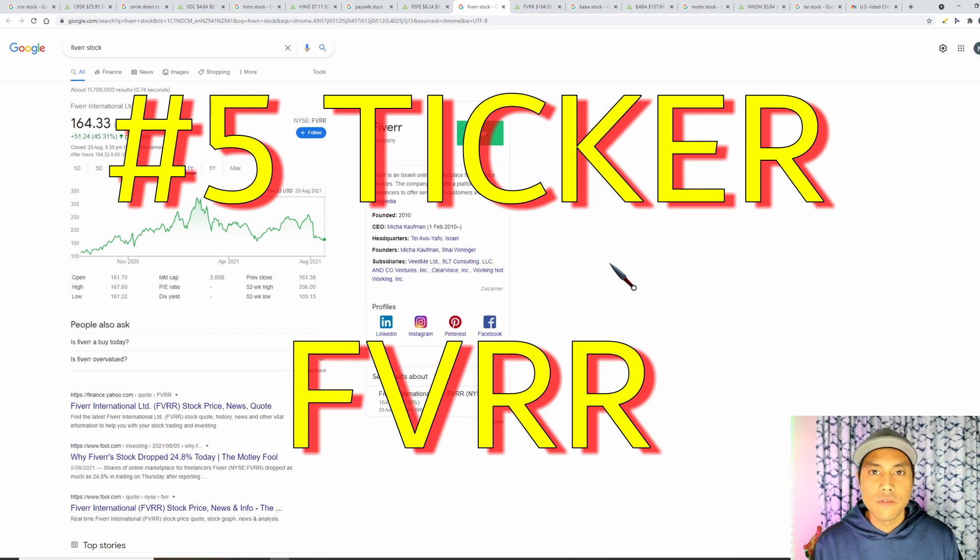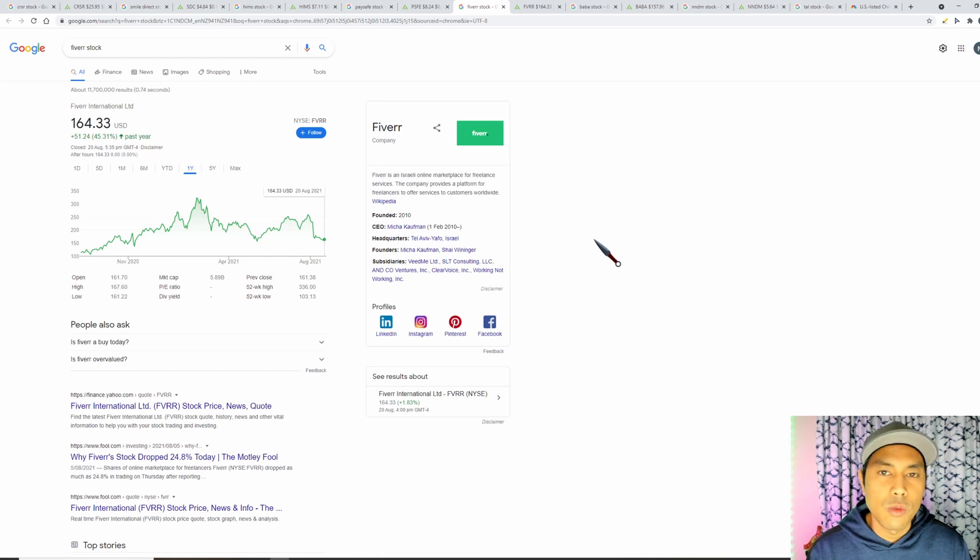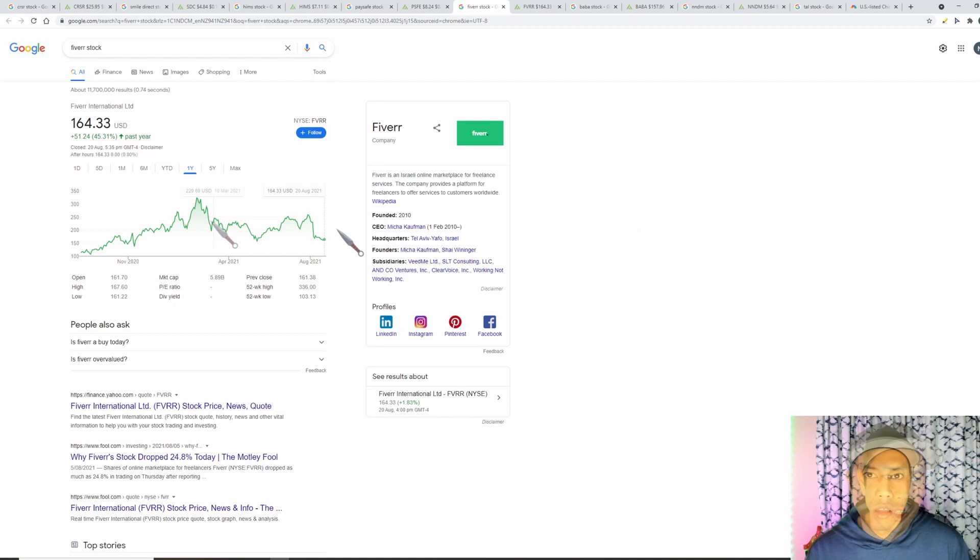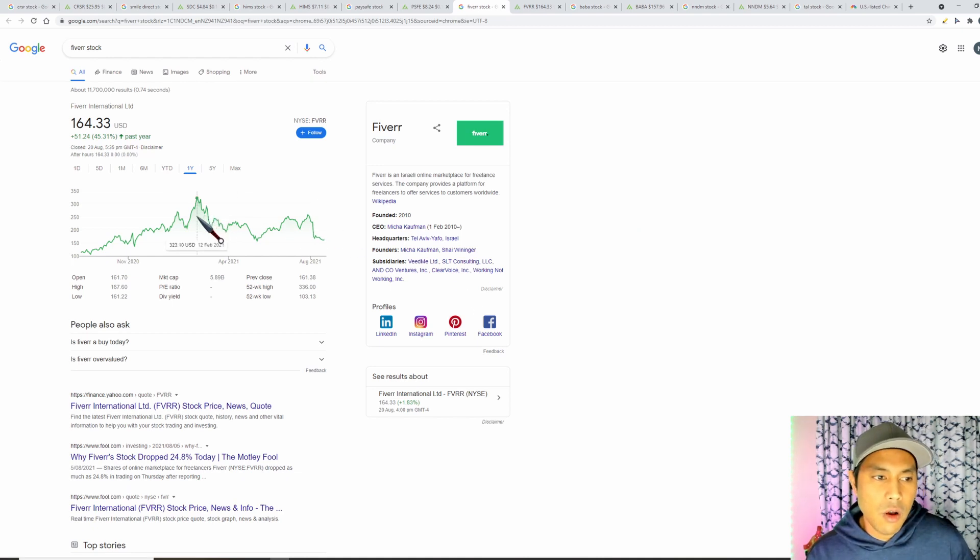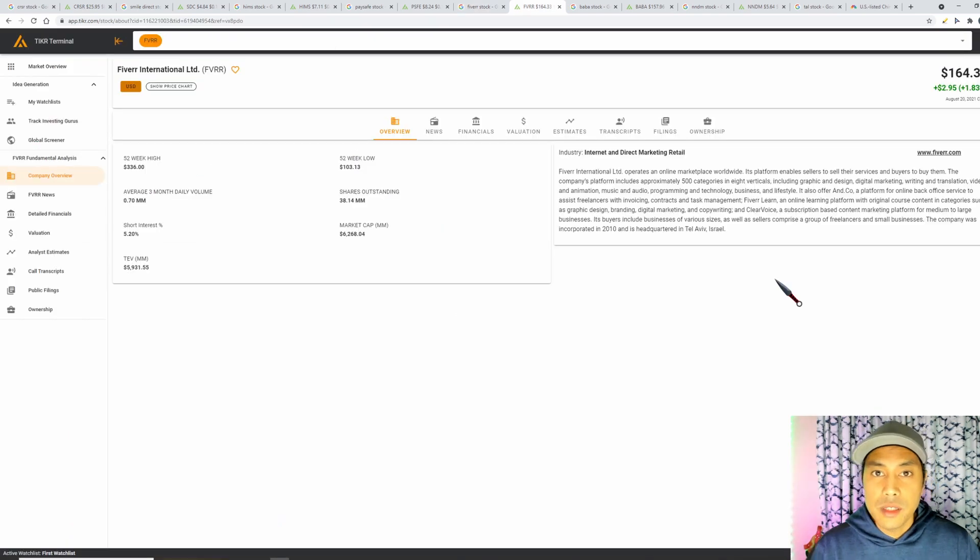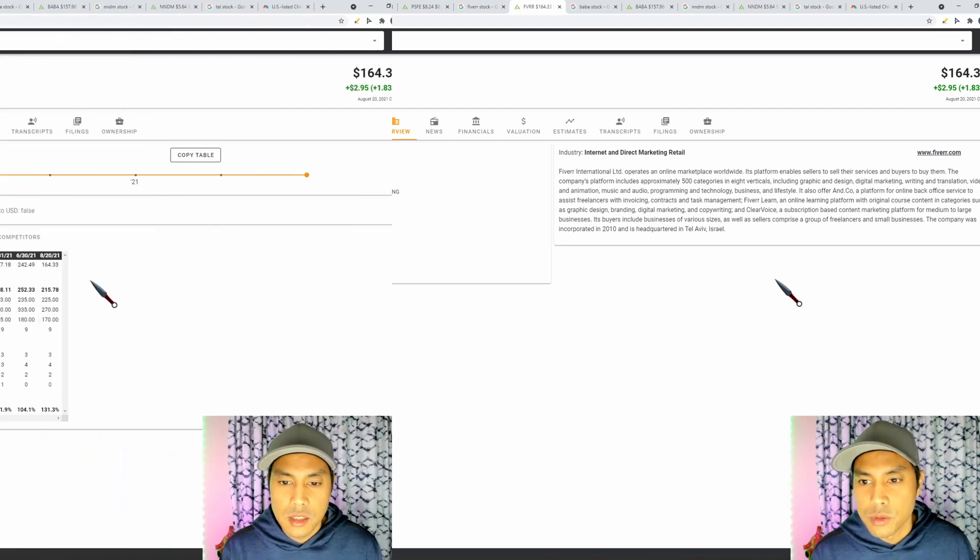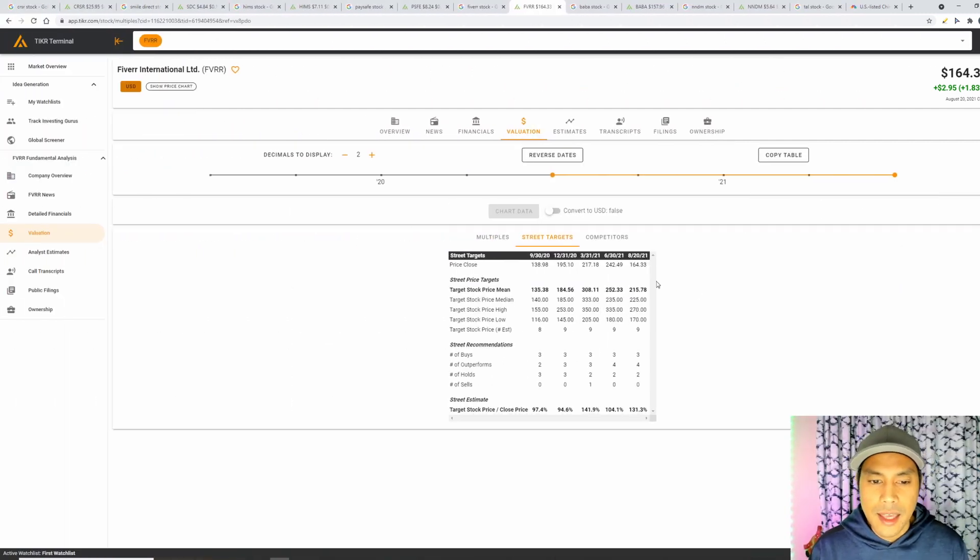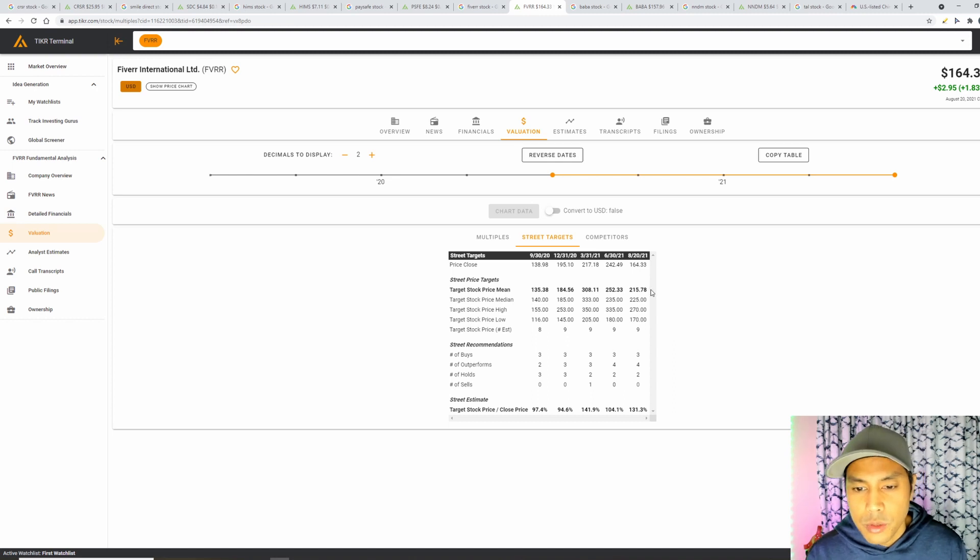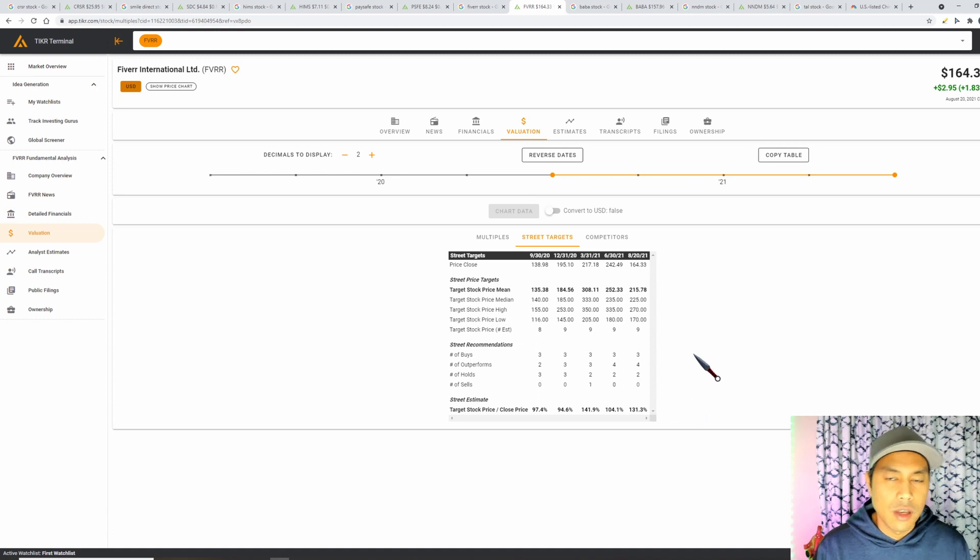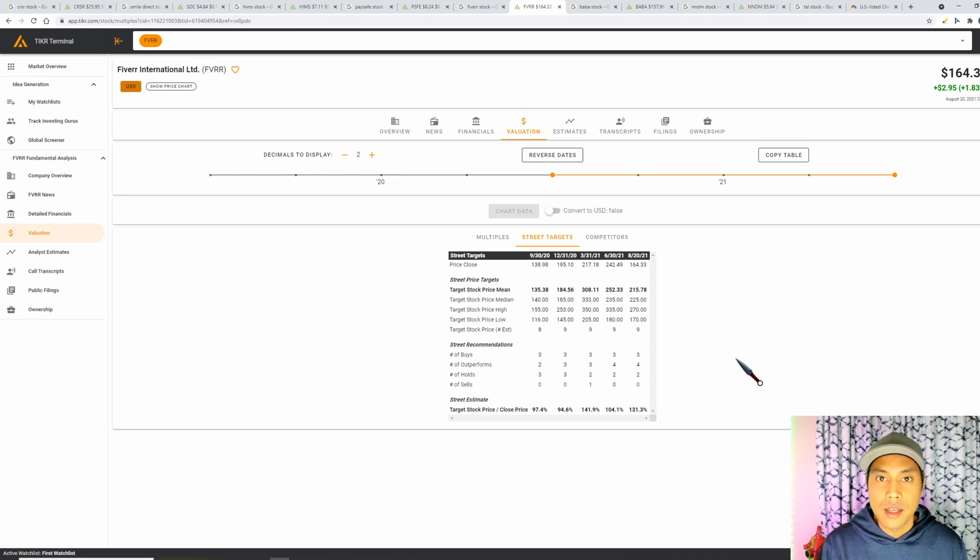The fifth stock we have here is Fiverr Limited, ticker symbol FVRR. Now I've been tracking Fiverr for such a long time but the stock was always running up and every time when I did think of getting back into it it would run up again. If we have a look at Fiverr's graph, grab the highest point and then drag that, we can see it's down by about 49%. Fiverr is in the gig economy sector that provides services all across the world. It's currently priced at $164 and the analysts have a price target of $215, so only about 31% upside right now. As you can see, the company got well overvalued according to analysts when it ran up so much.